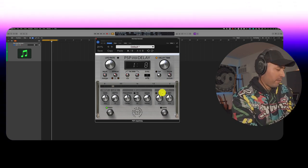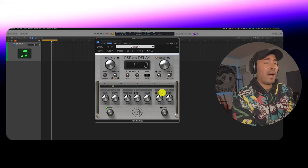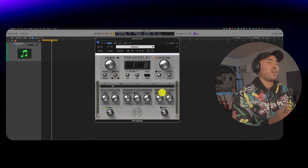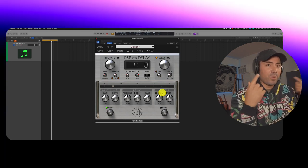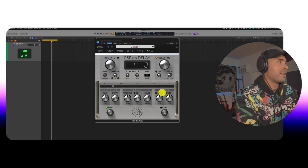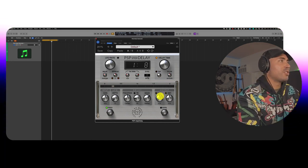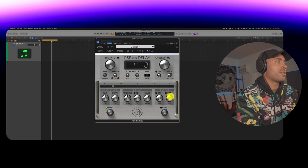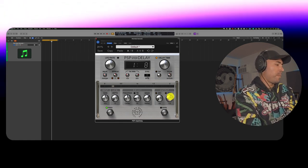So be careful how you have your output set up because obviously we're going to hear both the dry and the wet. So let me go ahead and drop the dry and we'll just hear the wet signal. Here we go.